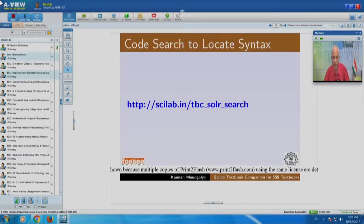Let us go back to the slides. This code search to locate syntax is going to give you so much help. You have to set problems, new problems of all kinds, and you have it now — all your examples are available at your fingertips. You can do this while traveling on a smartphone. You get your problem set for your exam, assignment, lab and so on. This is available for 65,000 examples of standard textbooks.